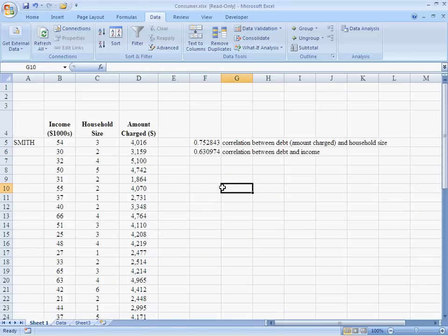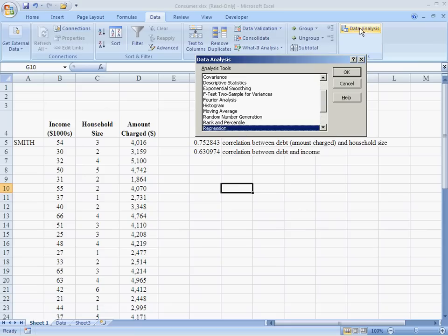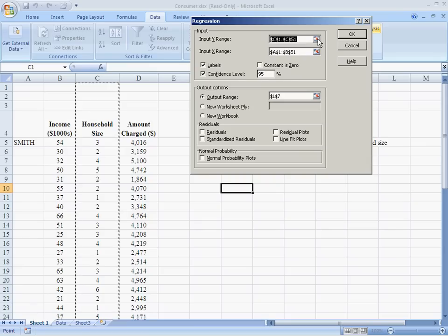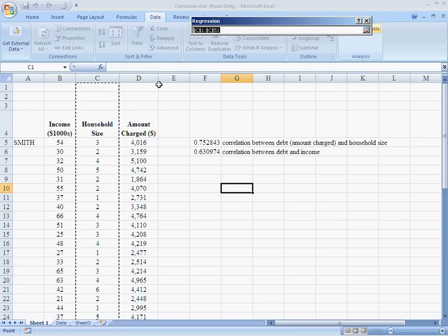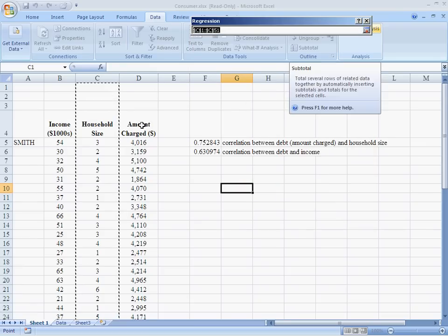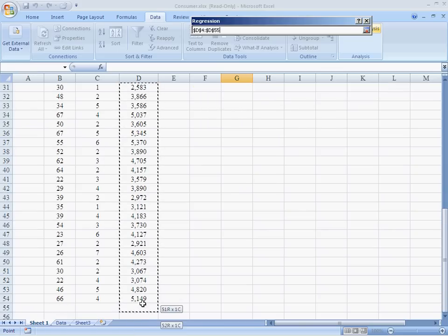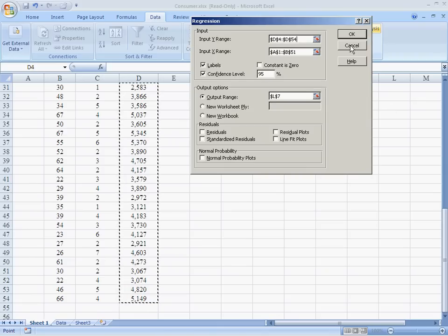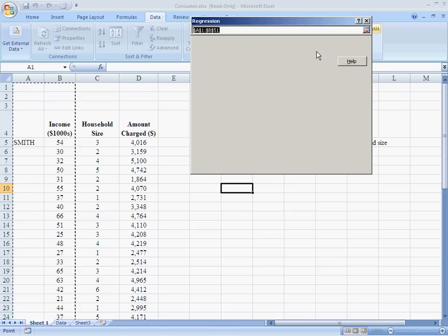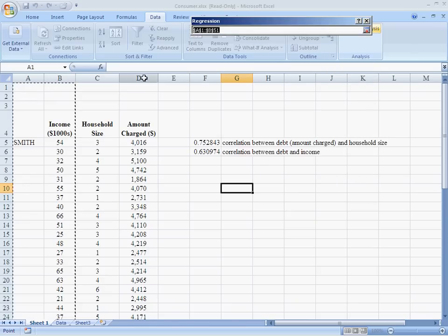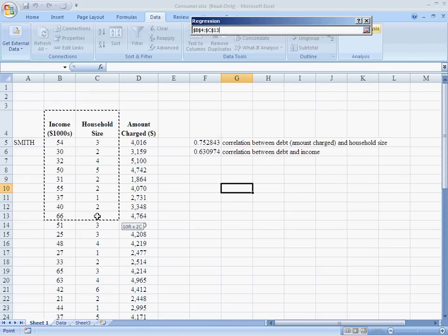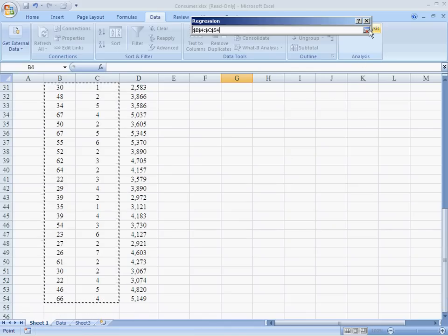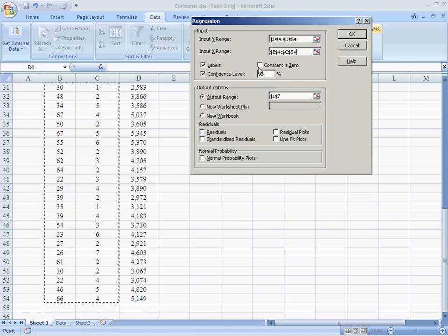The way we do that is we go up to the data ribbon, which is already open, and go over to data analysis. Double click on regression and up pops our box. Now, we start by putting in the input range for Y. That's what I'm trying to explain. I'm going to go ahead and include the label as well because Excel is very tidy about keeping the labels with things.